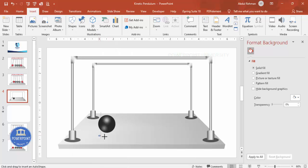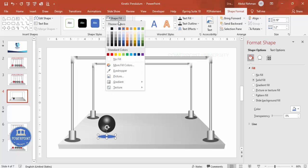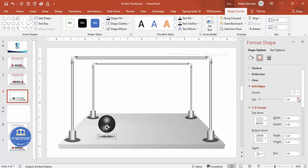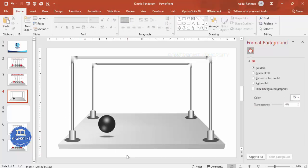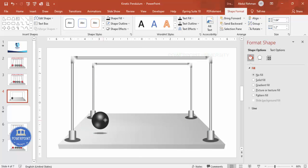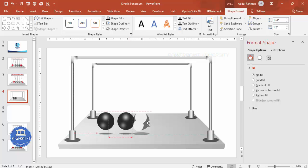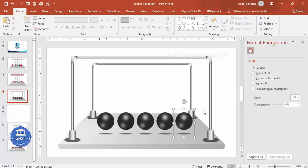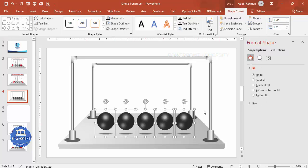Add a shadow beneath the sphere by inserting another oval. Set outline to no outline, fill to black, increase transparency, go to Effects, and increase Soft Edges. Group this shadow oval with the sphere group using Ctrl+G. Place the first sphere in position, then hold Ctrl+Shift to duplicate it — creating the second, third, fourth, and fifth spheres. Use Align — Top Align and Distribute Horizontally to ensure equal spacing between all five balls.